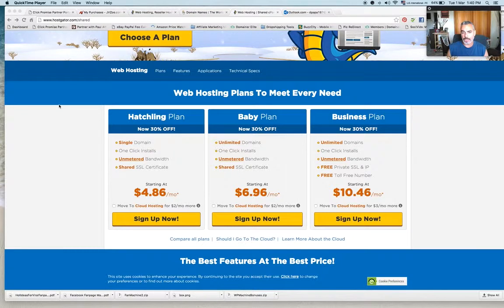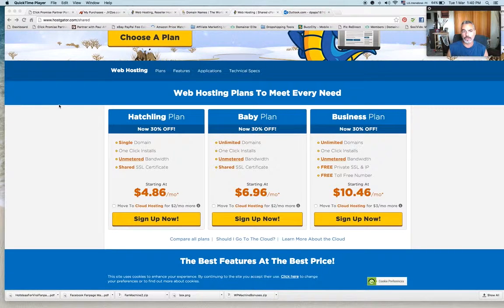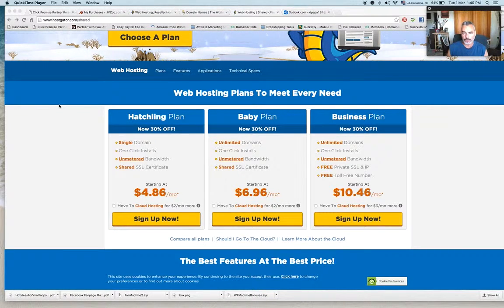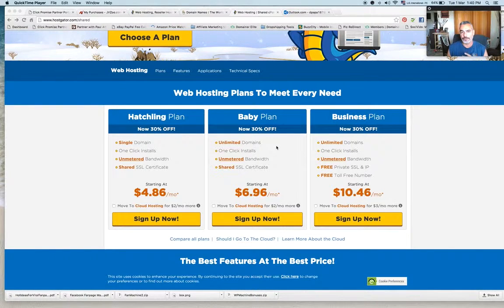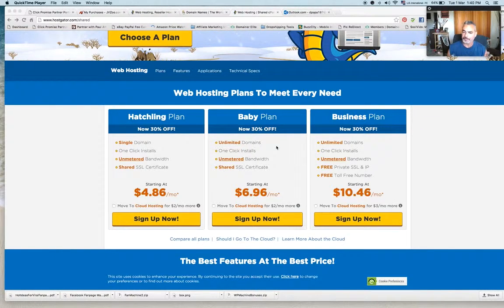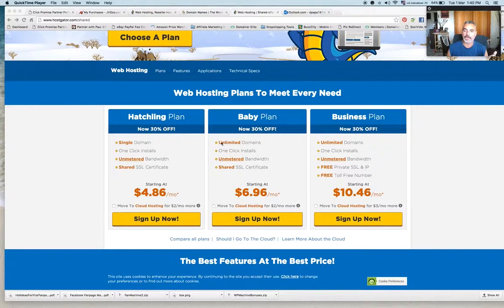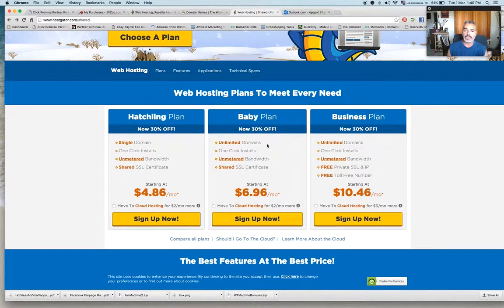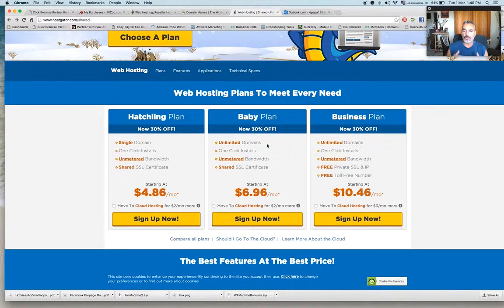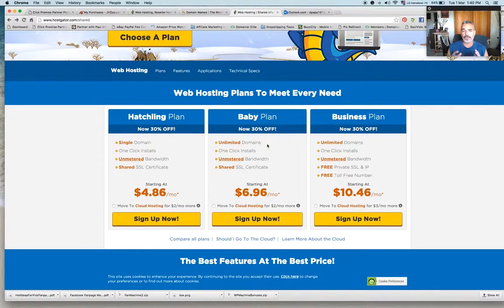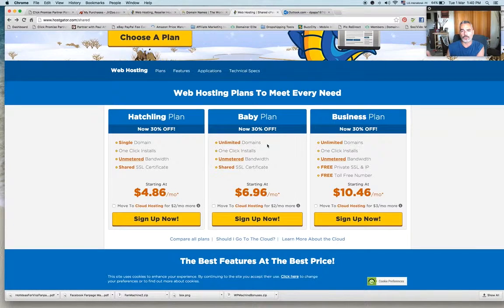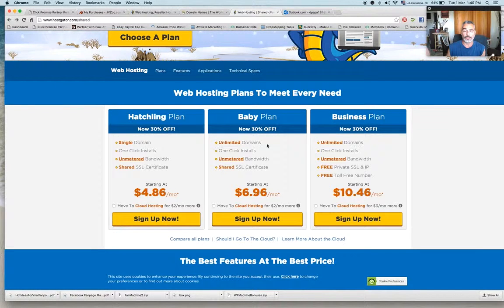Alright so if you were to sign up and get a hosting I would go ahead and choose Baby Plan. This is exactly what I have for depop.com and basically what this allows me to do is have unlimited domains on this host. Unlimited domains means that you can have a lot of websites on just one hosting platform and you're good to go.